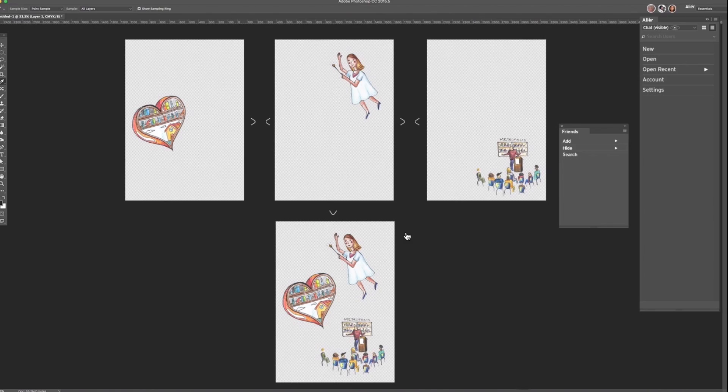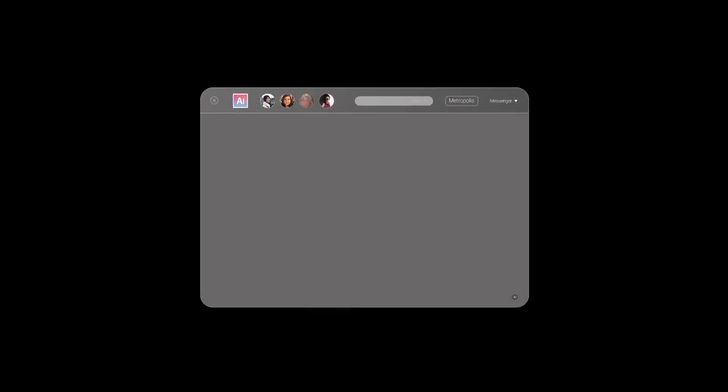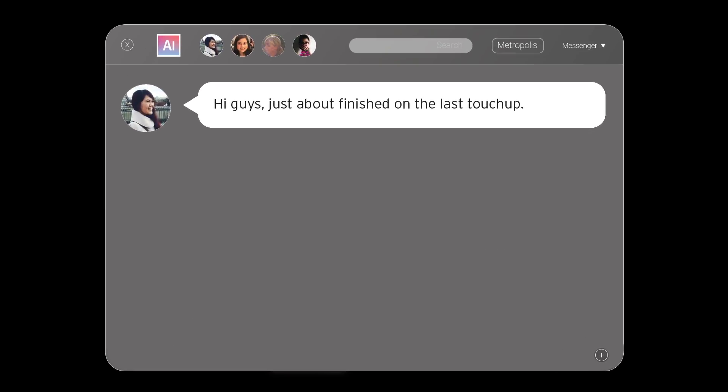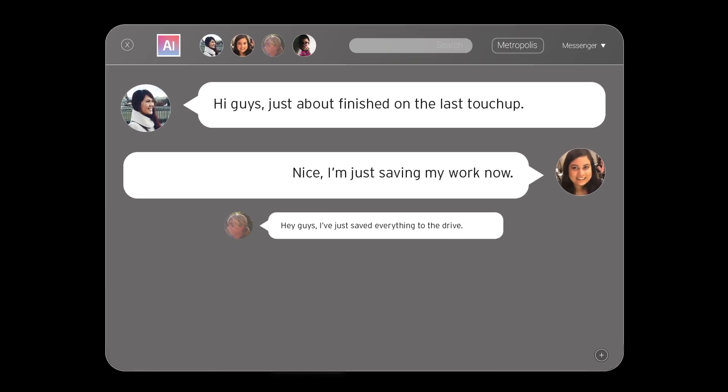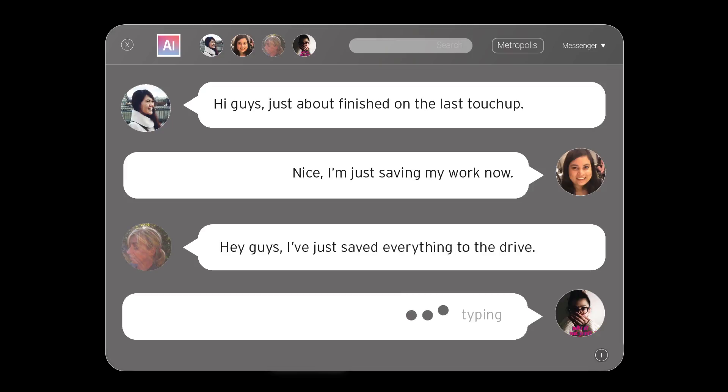With your Creative Cloud login, you can set up Alia groups, personalise your profile and settings, and search for users. Instant messaging with video capabilities means everyone is available to interact in real time and aid with communication.